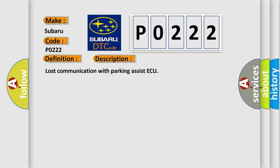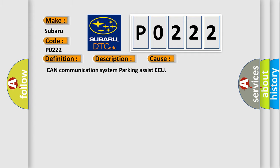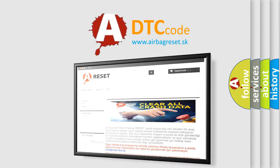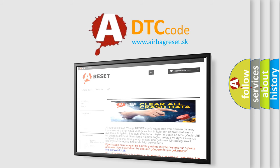Lost communication with parking assist AQ — this diagnostic error occurs most often in cases related to the CAN communication system and parking assist AQ. The Airbag Reset website aims to provide information in 52 languages. Thank you for your attention and stay tuned for the next video.